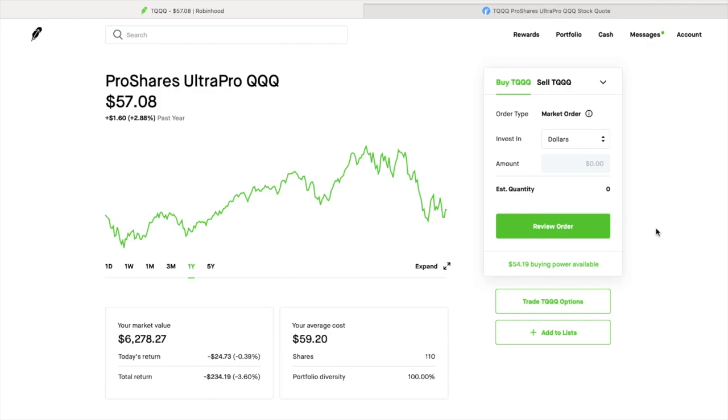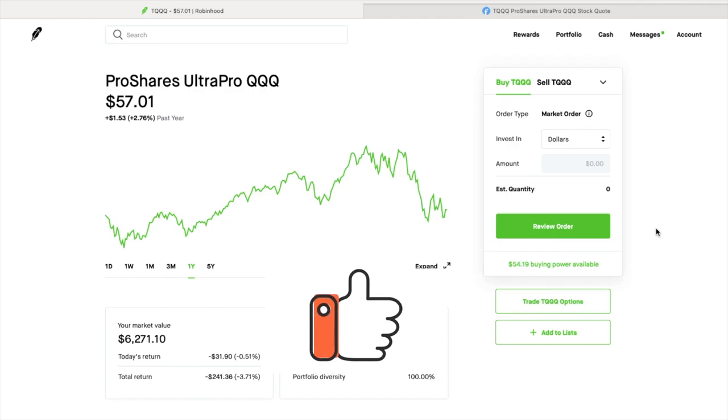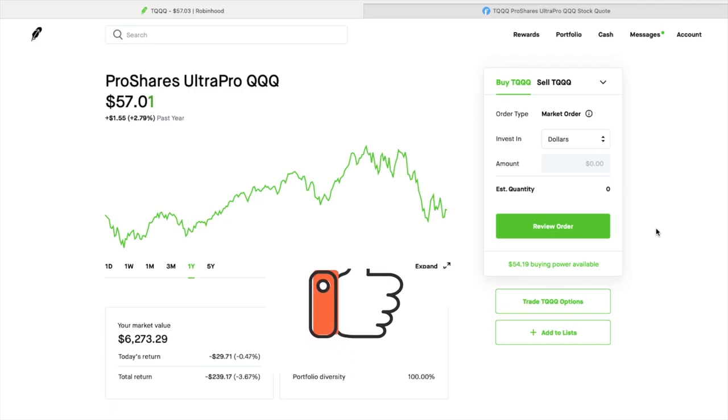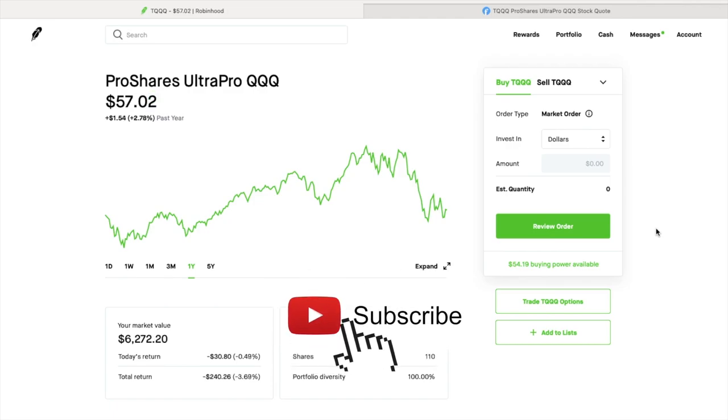If you like this video and this kind of content, smash that like button. Make sure you subscribe to the channel and watch all of our videos.